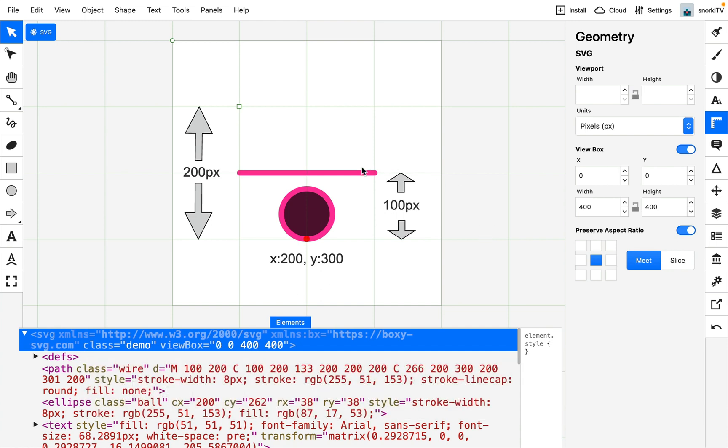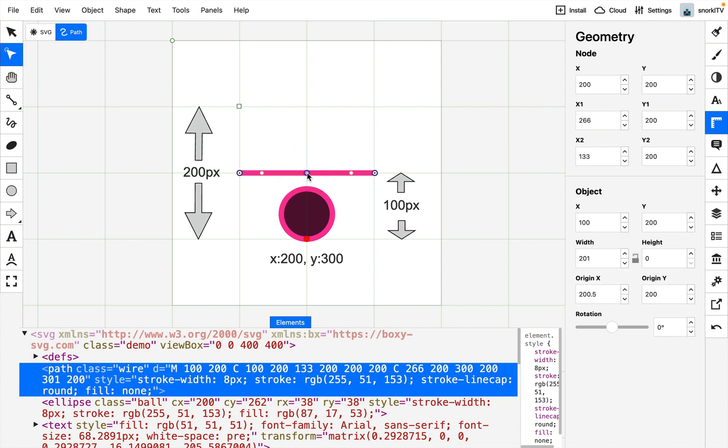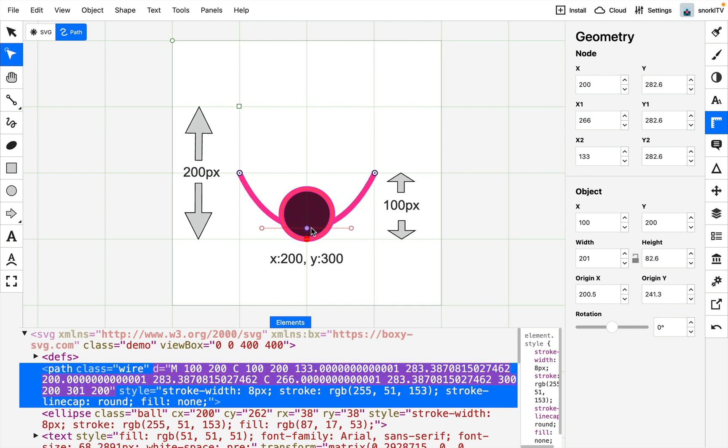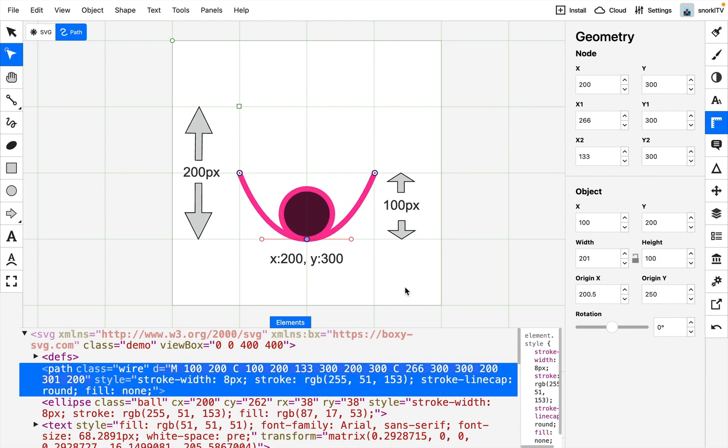Now for this line that I have right here, or my wire, let me use the edit tool so that I can select this middle point here. What I'm going to do with this middle point is just grab it and drag it down to this X 200 Y 300 point, and this is going to be now the ending state of both the ball and the wire down at the bottom.